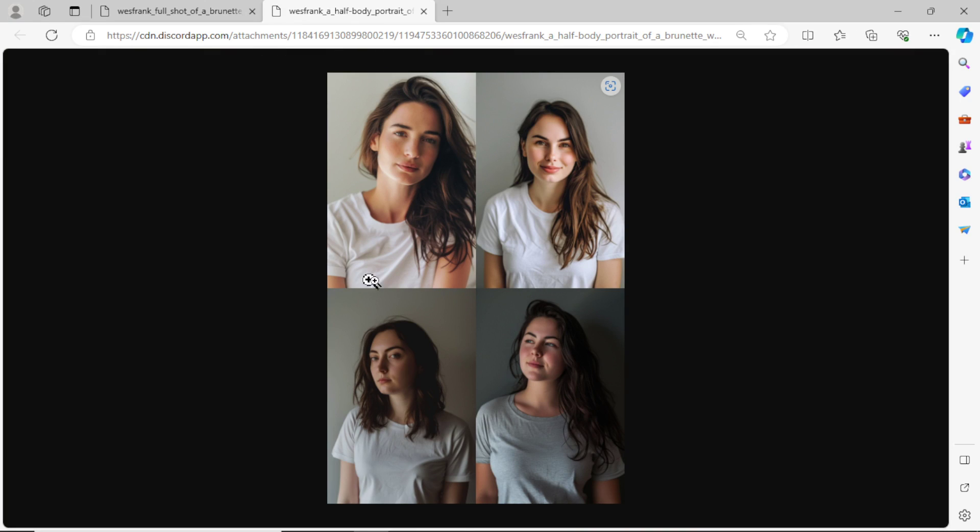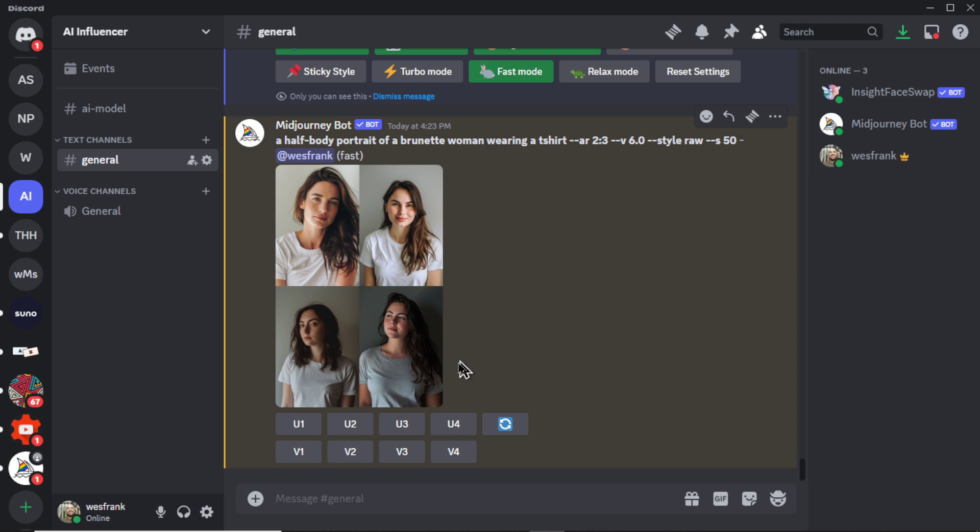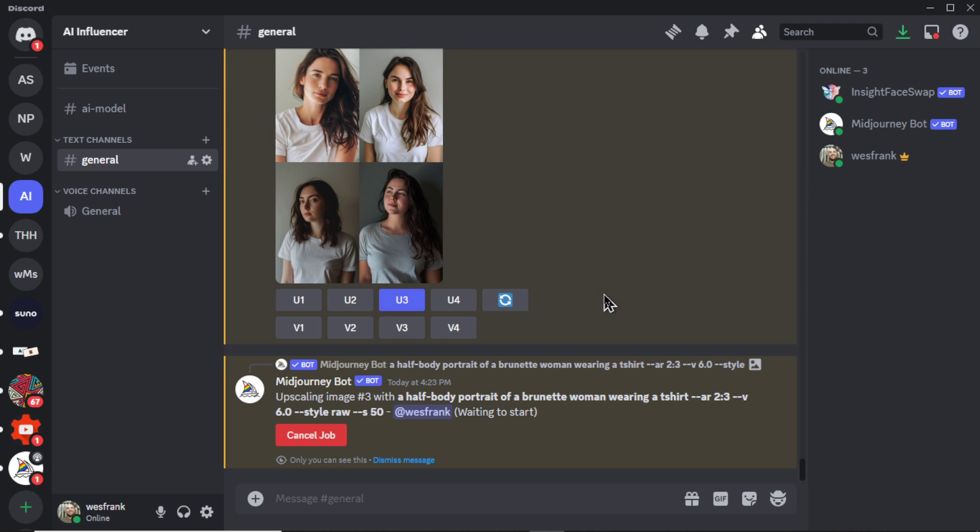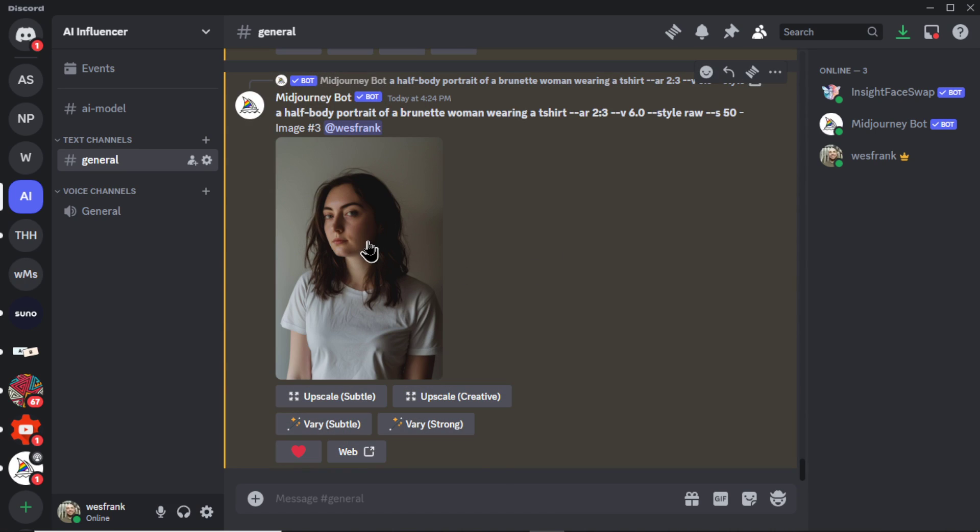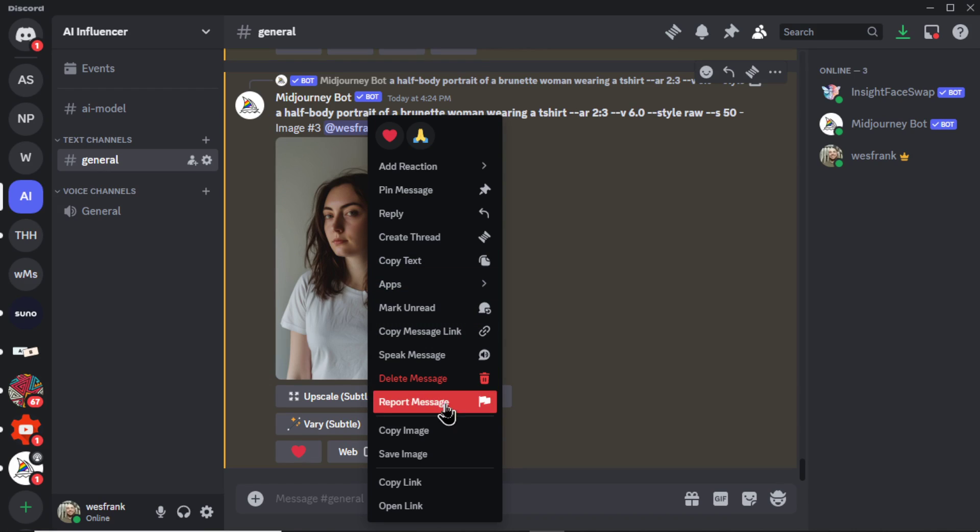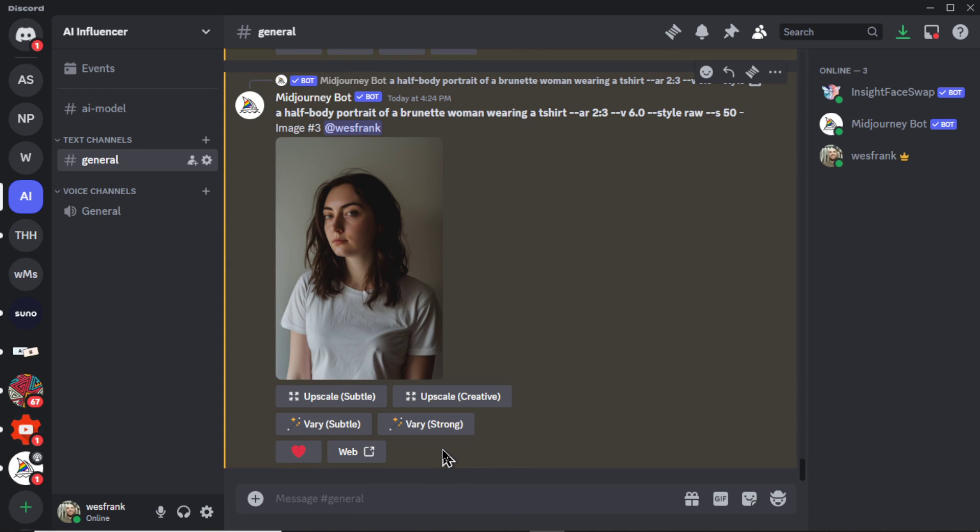I think this fourth one could work well too. This first one, not enough of the clothes. So I'm going to click U3. Let's choose that one. It's going to upscale that photo. I'm going to right-click, go Save Image.